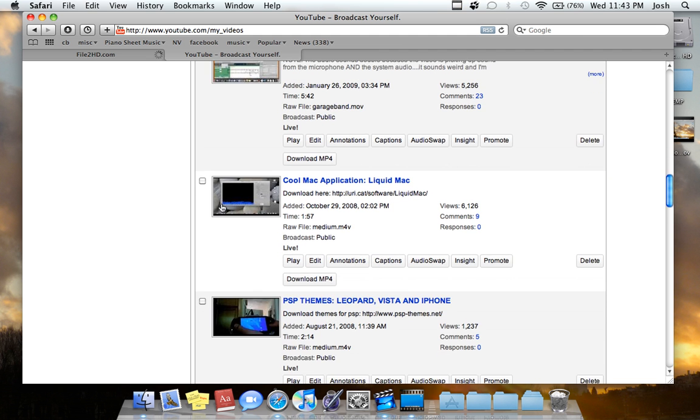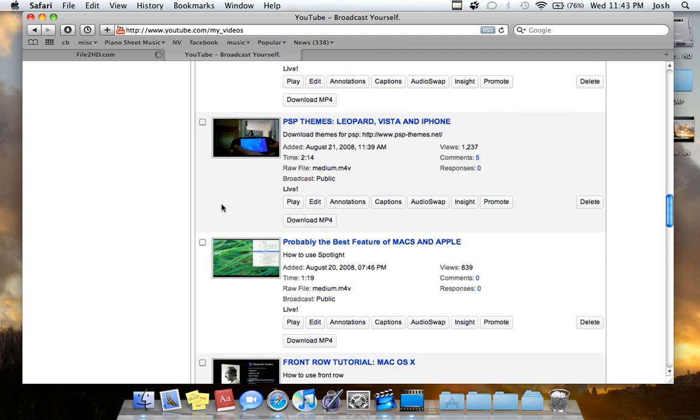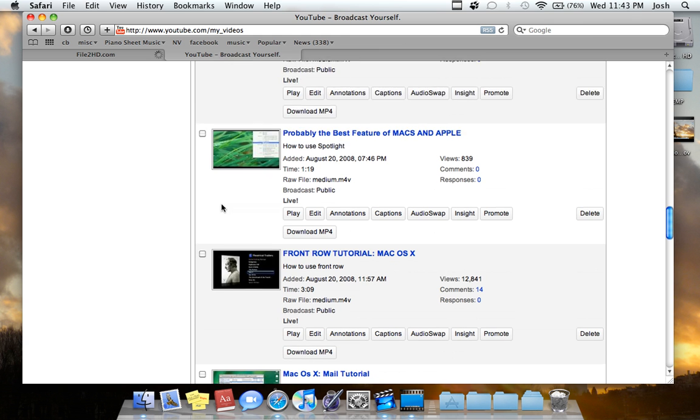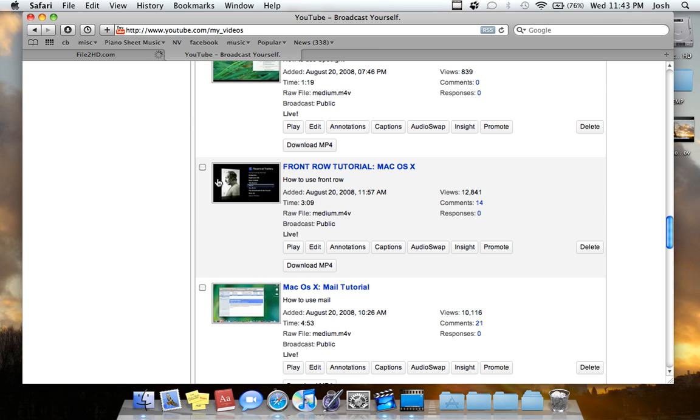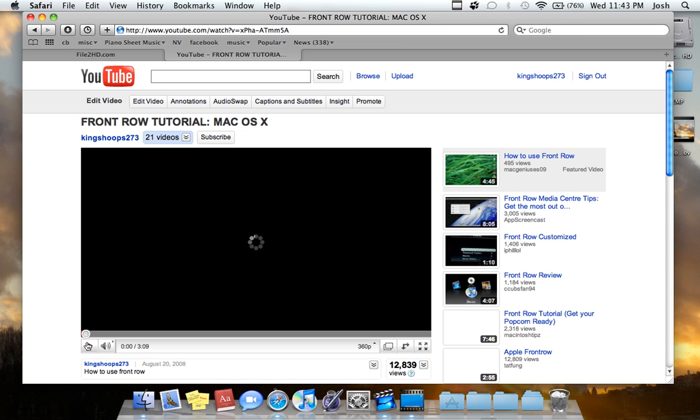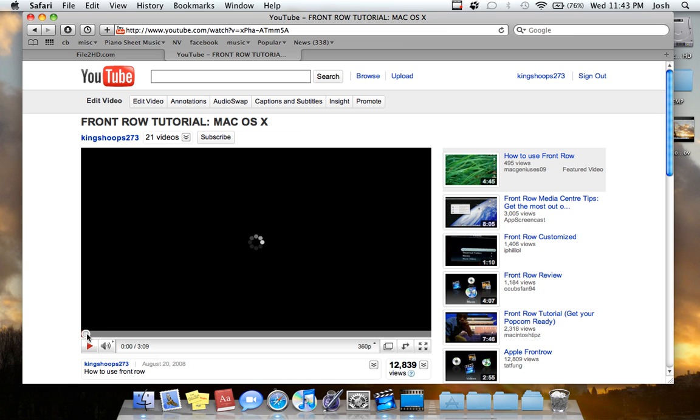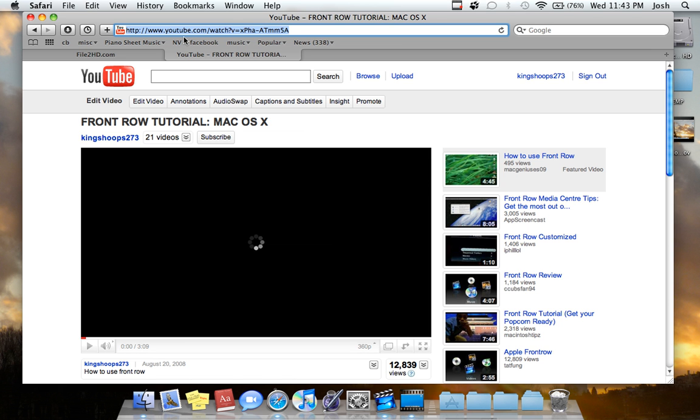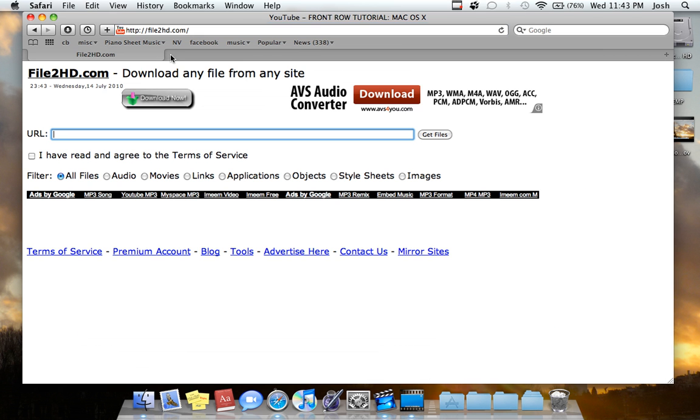So I'm going to go to maybe my front row tutorial, let's just say. And I'll just go to the video, and what you want to do is you want to copy the link. So I'm copying the link, going up to the URL bar, copy, paste. So I'm going to copy that link and paste it in the URL bar right here.